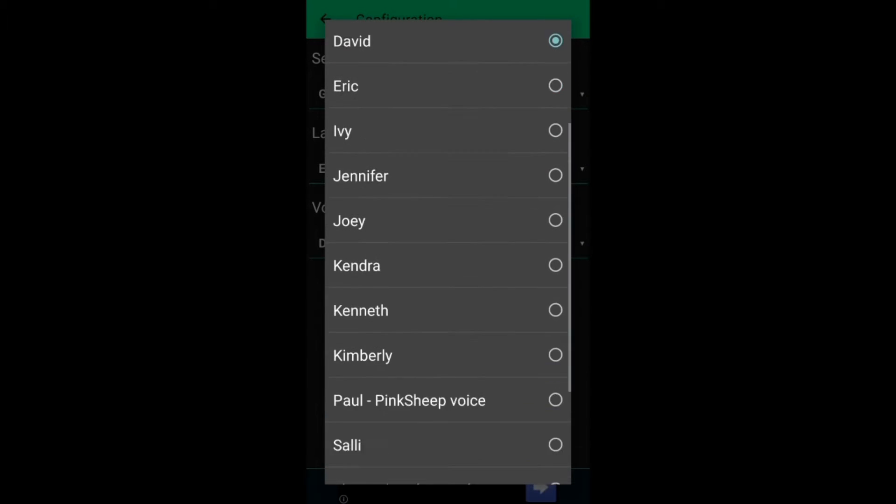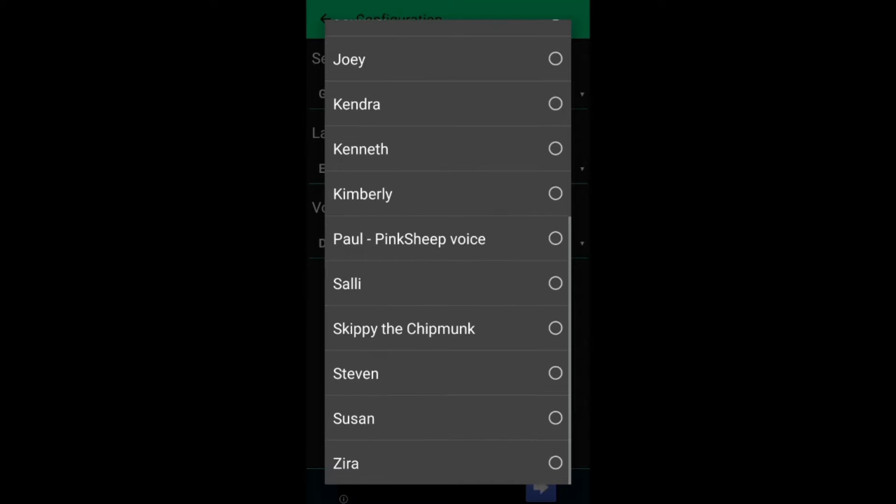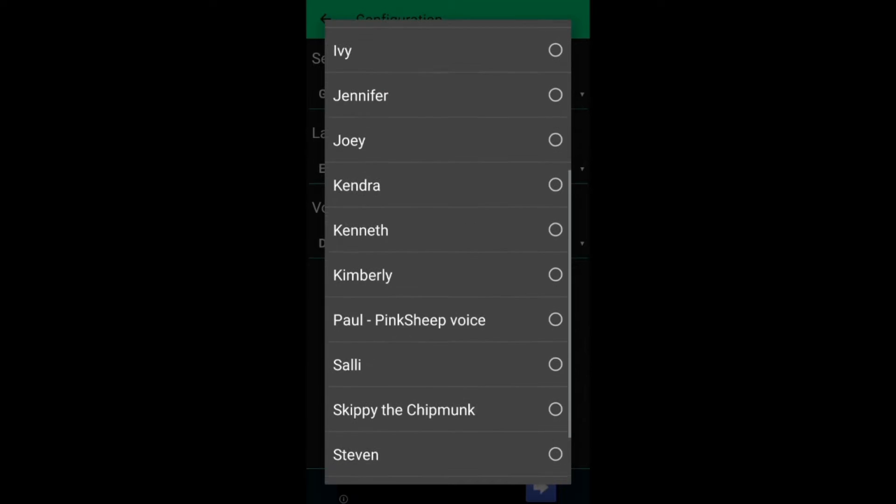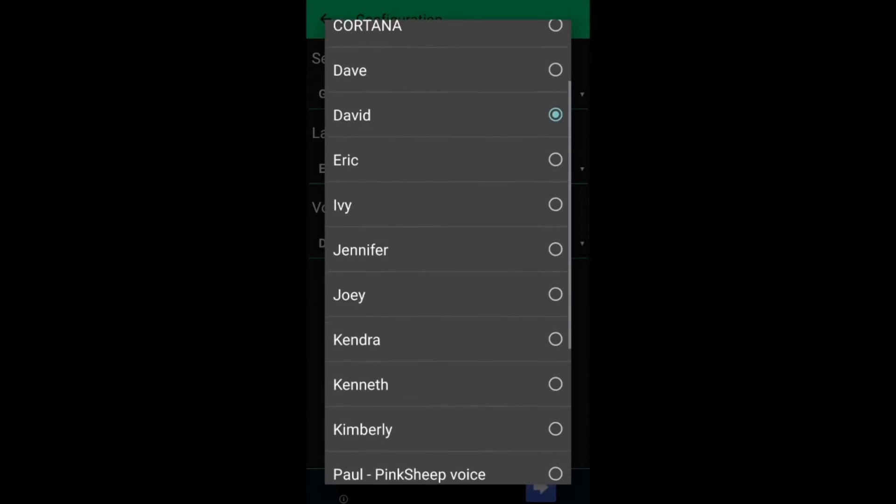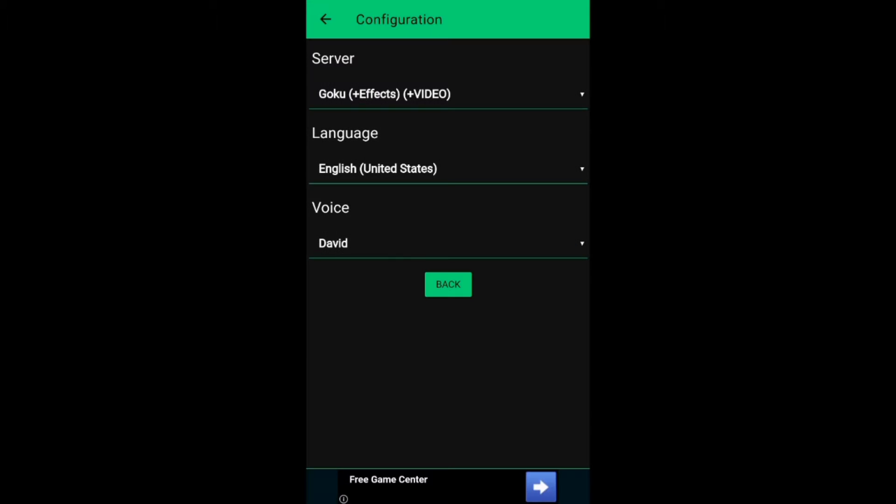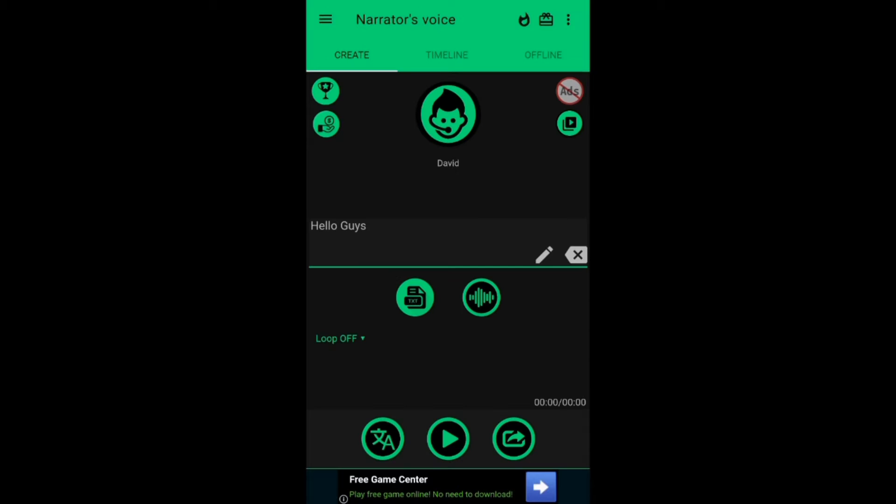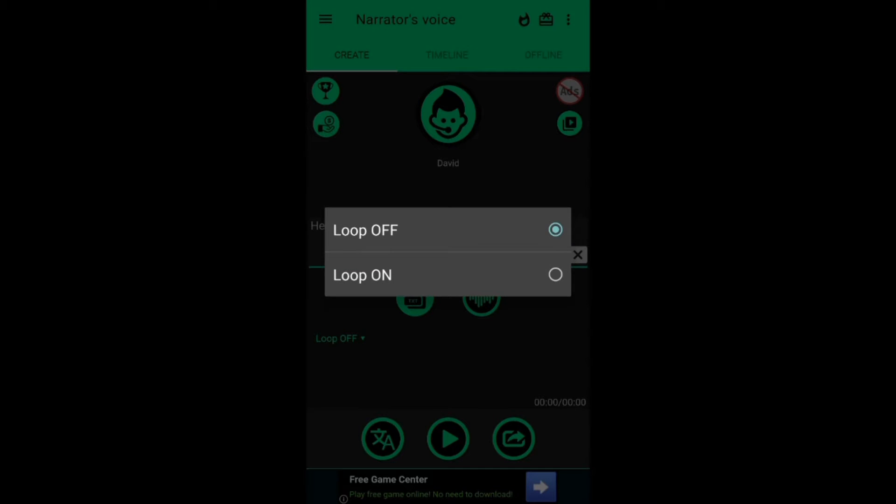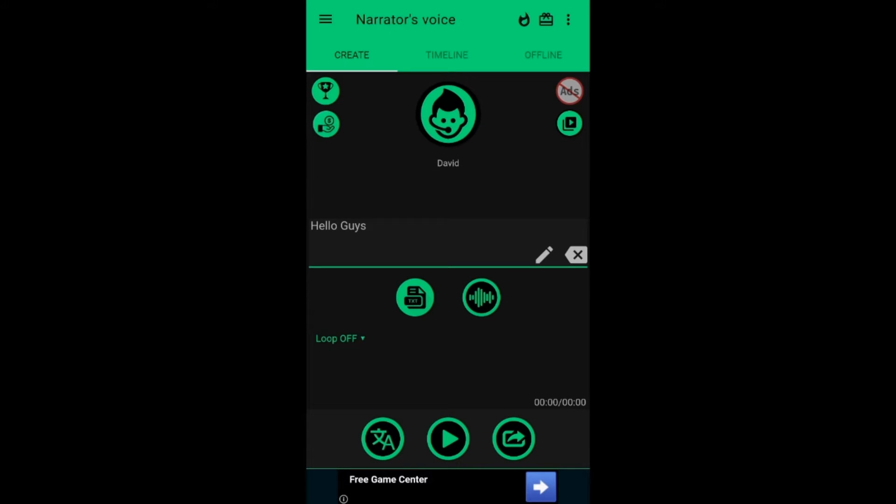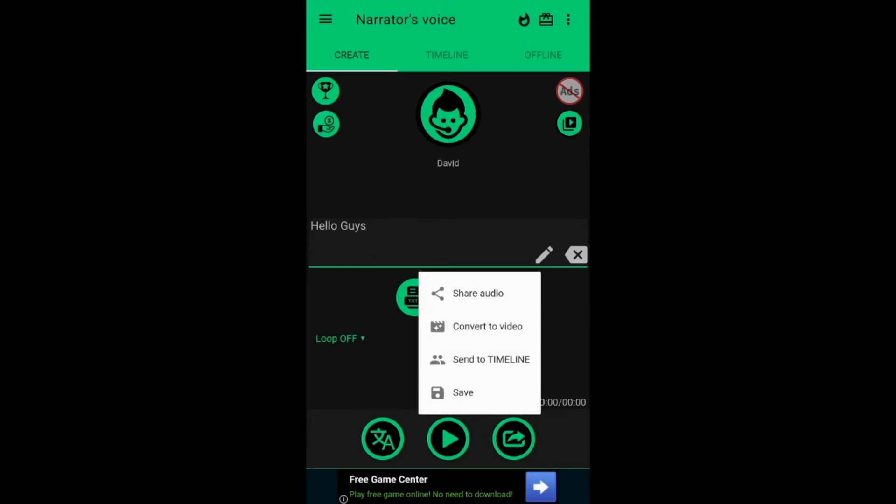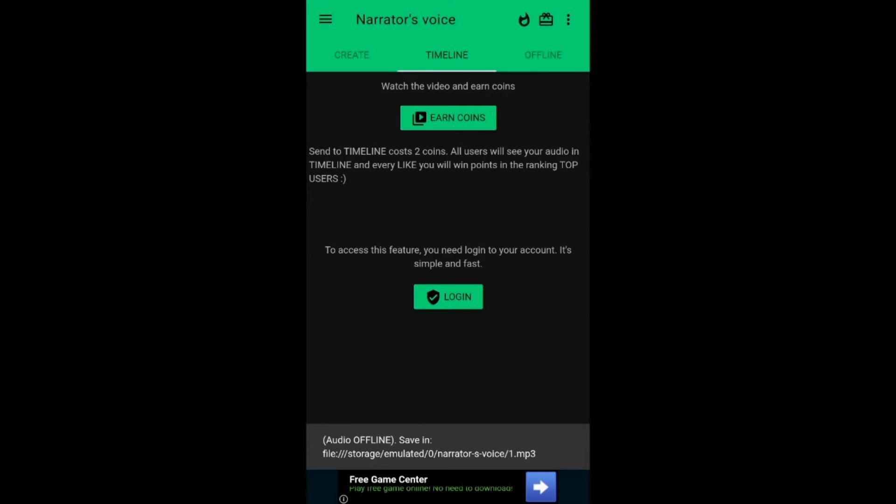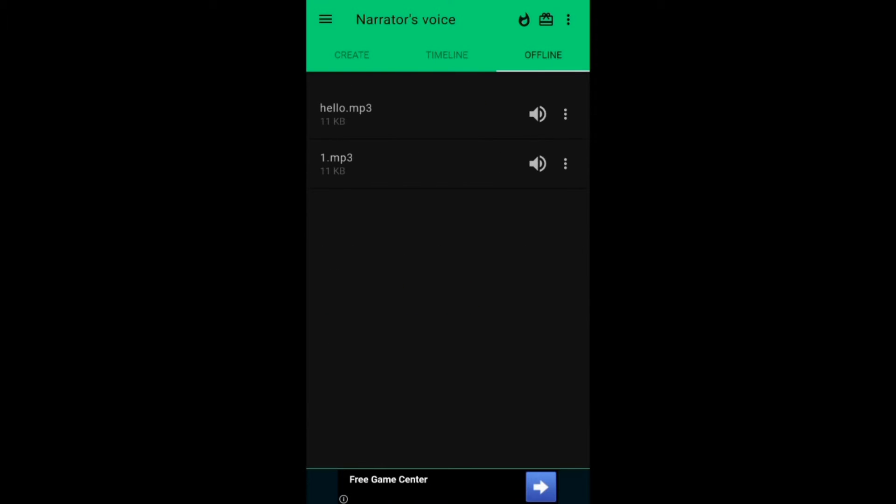For me I choose David. You can choose if you want loop on or off. At the end, remember to save it. You can check if it has been saved by swiping right to the offline section.